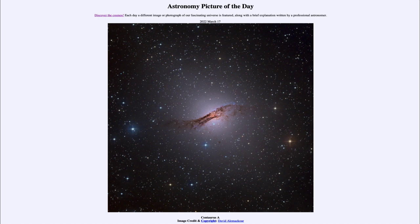Much of this energy is caused by the central core, which in this case is a supermassive black hole — a billion times the mass of our Sun. Compared to the black hole at the center of our galaxy, that is many times larger. The black hole at the center of our Milky Way is about four million times the mass of our Sun; this one is a billion times the mass of our Sun.